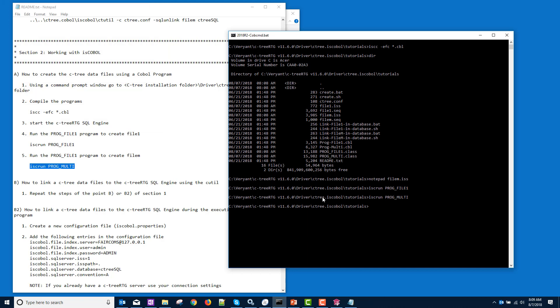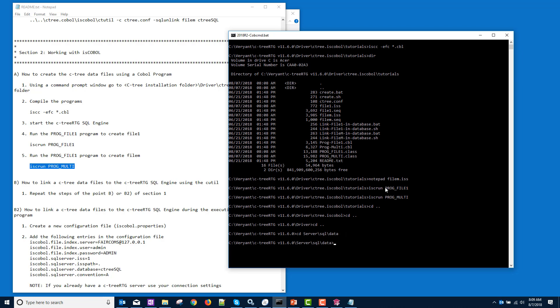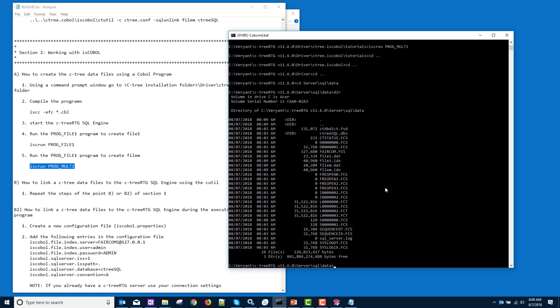So now we have created Ctree data files. Let's take a look at those. I didn't use file prefix, so they were put in the default location, which is in the Ctree installation under server SQL data.